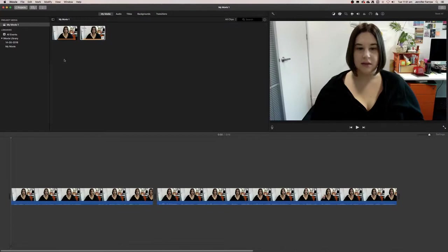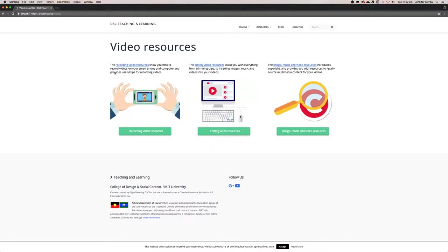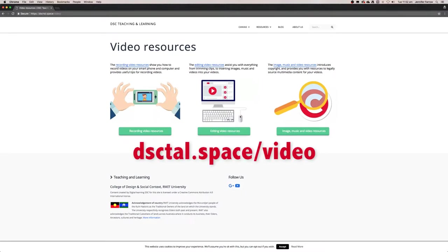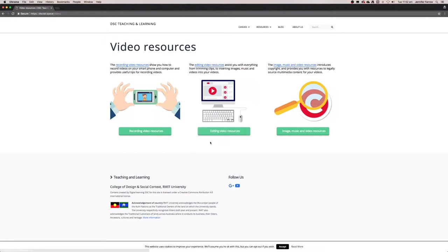Okay, so what I want to do now is add images, music, and video into this project that I've started. First things first, I'm going to direct you to the DSE teaching and learning dot space website, that's our blog here at the DSE, and forward slash video. These are our resources that you can look at any time. Our video will be appearing in this editing video resources. What I'm going to show you now is the image, music, and video resources site.